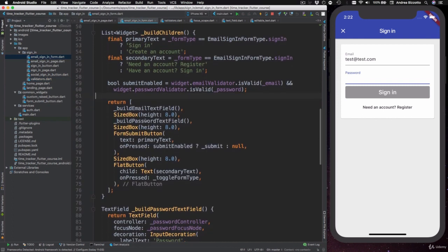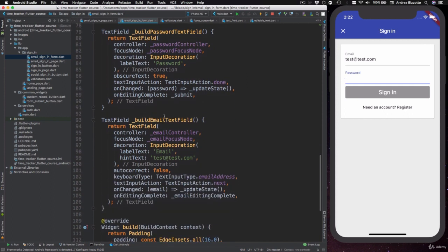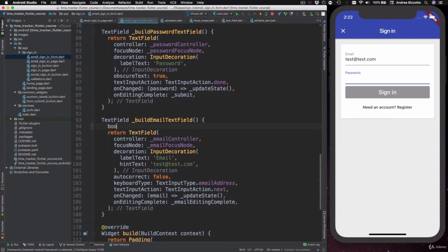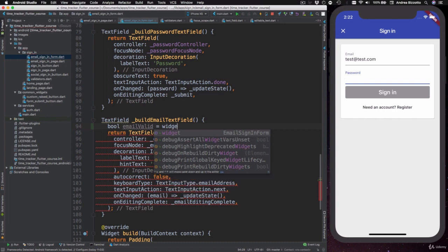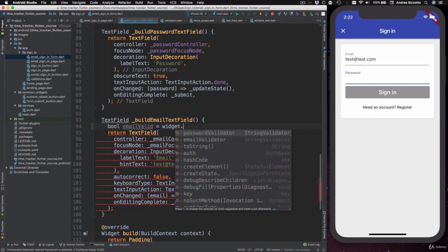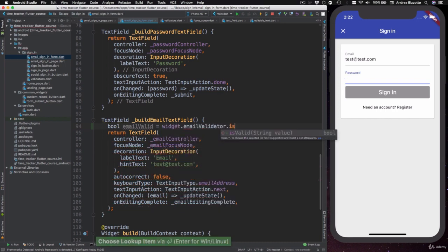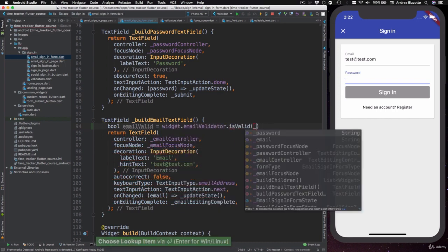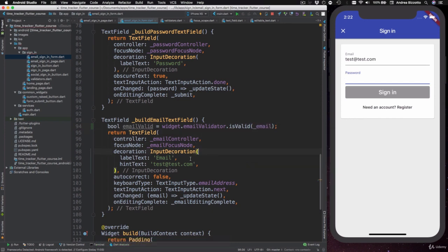In our widget class, we are going to the buildEmailTextField and in here we can add a bool value, which is going to be emailValid. In here we can type in widget.emailValidator.isValid with underscore email and then we can locate the inputDecoration object.